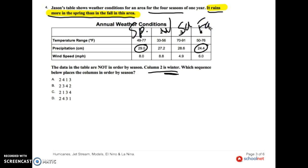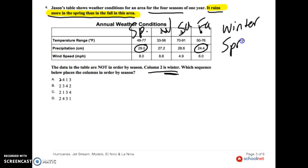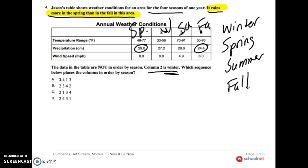Now I need to put them in order. Starting with winter as column two, what comes after winter? Spring. What comes after spring? Summer. What comes after summer? Fall. So putting the numbers beside these: winter is 2, spring is 1, summer is 3, fall is 4 — giving us the order 2, 1, 3, 4. Do you see that in our answer choices? C. And if you check your answers, you'll understand that C is correct.